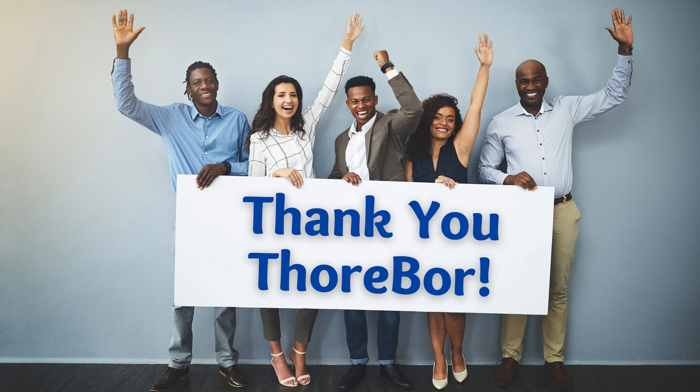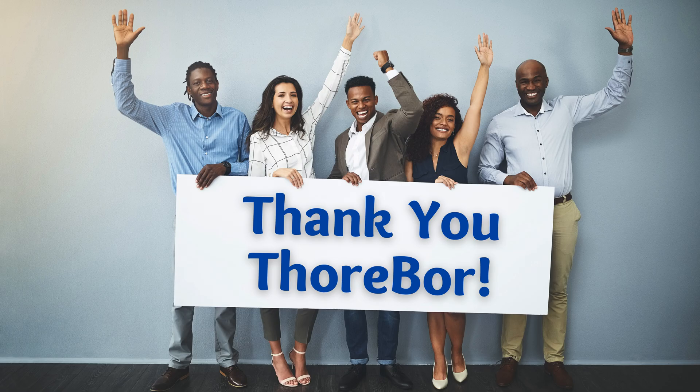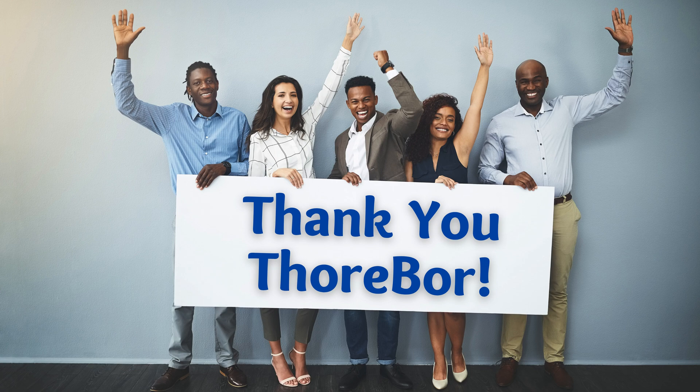Before we start, I want to give a shout out to Thorbor on GitHub who created the code we'll be using for this tutorial. Thank you Thorbor, you've made my life easier.